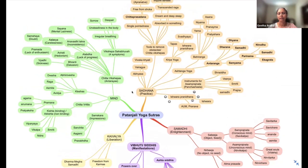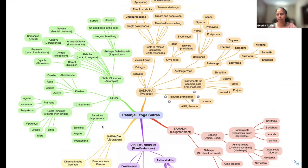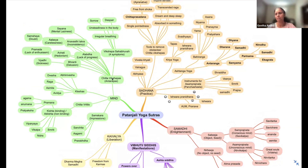When it comes to mind across all the Padas, we can see starting from Samskara, we have Chitta Vruttis, Kleshas, and Chitta Vikshepas. These are all the things we are going to work on. Chitta Vruttis and Chitta Vikshepas are seen in Samadhi Pada, and Kleshas are seen in Sadhana Pada.